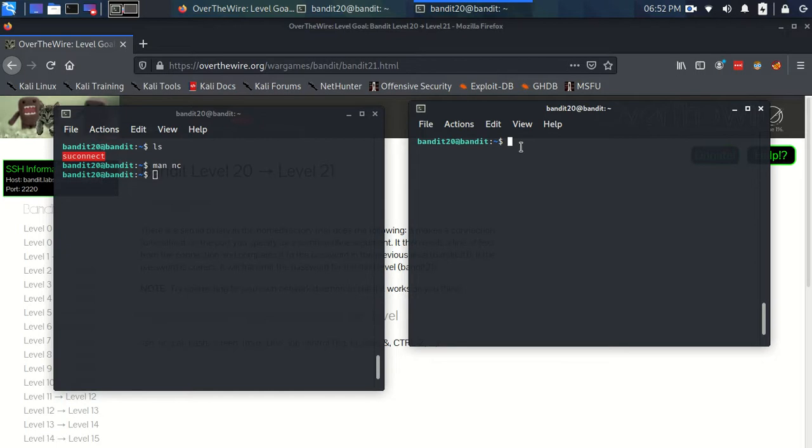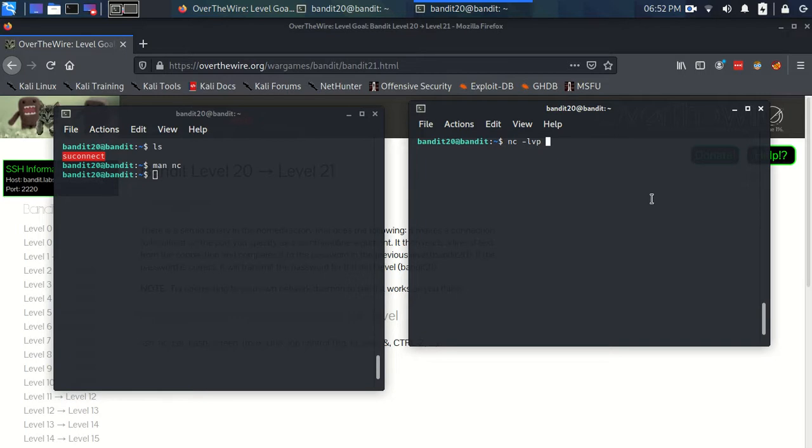so we're going to use Netcat. So Netcat, and we're going to use the L flag, we're also going to use the verbose flag and the P flag for the port, and I'm just going to specify some random port, 9999.